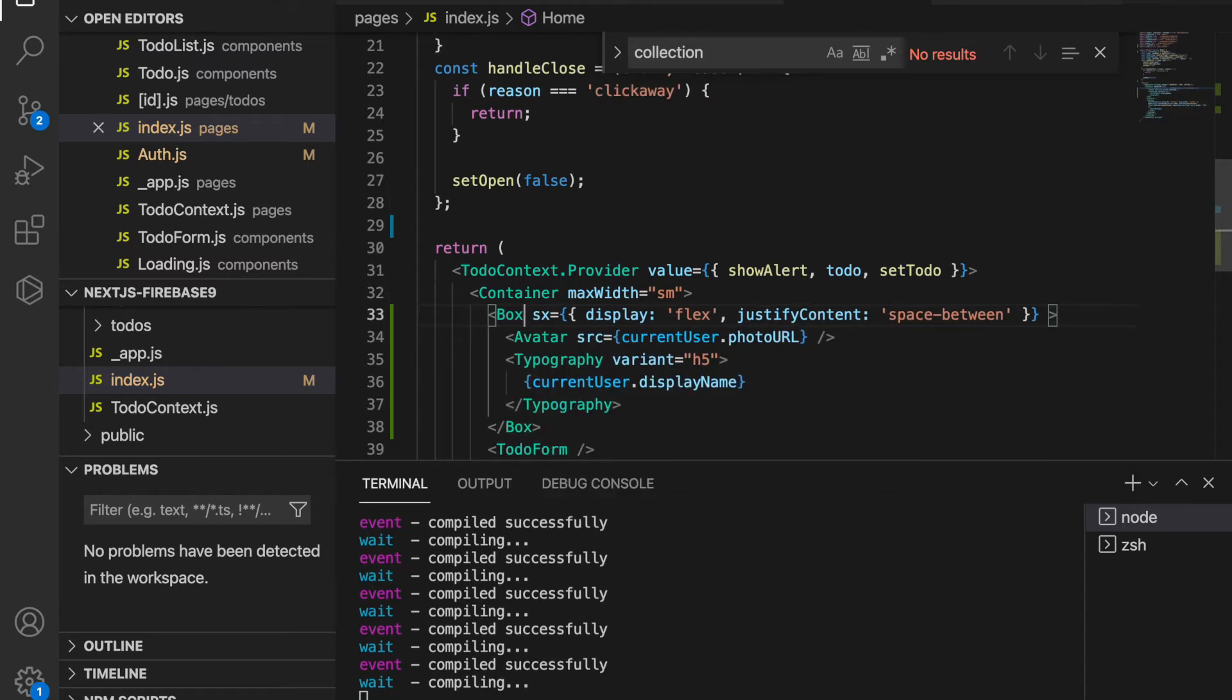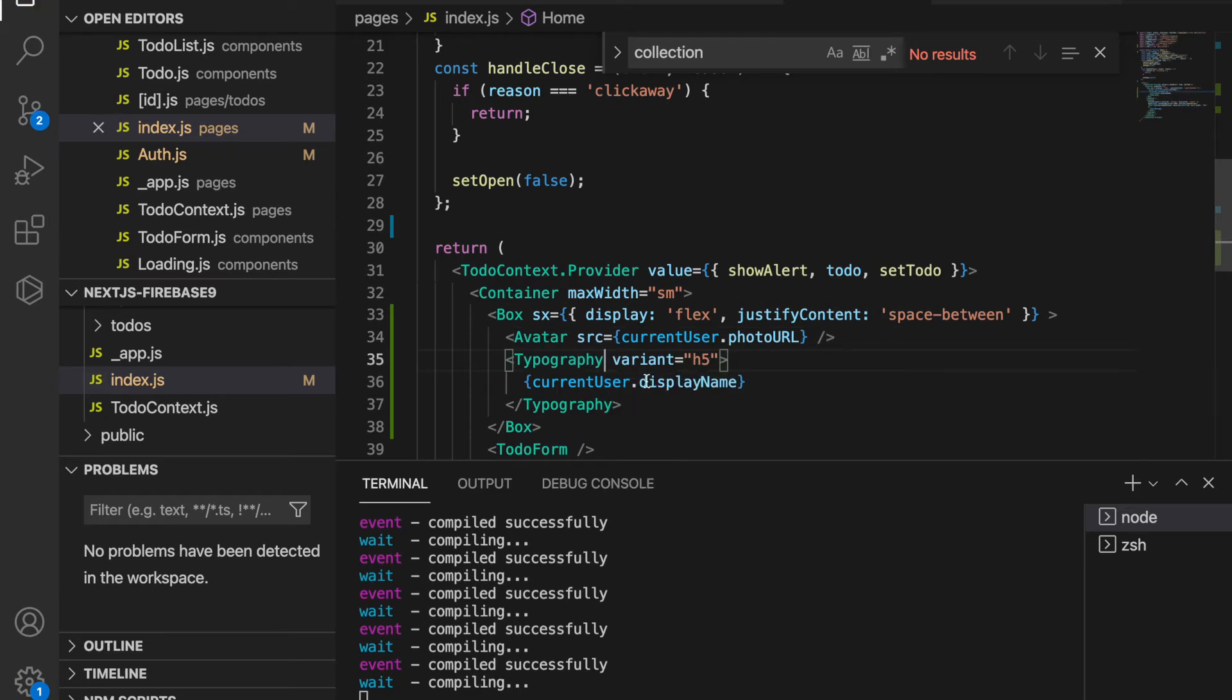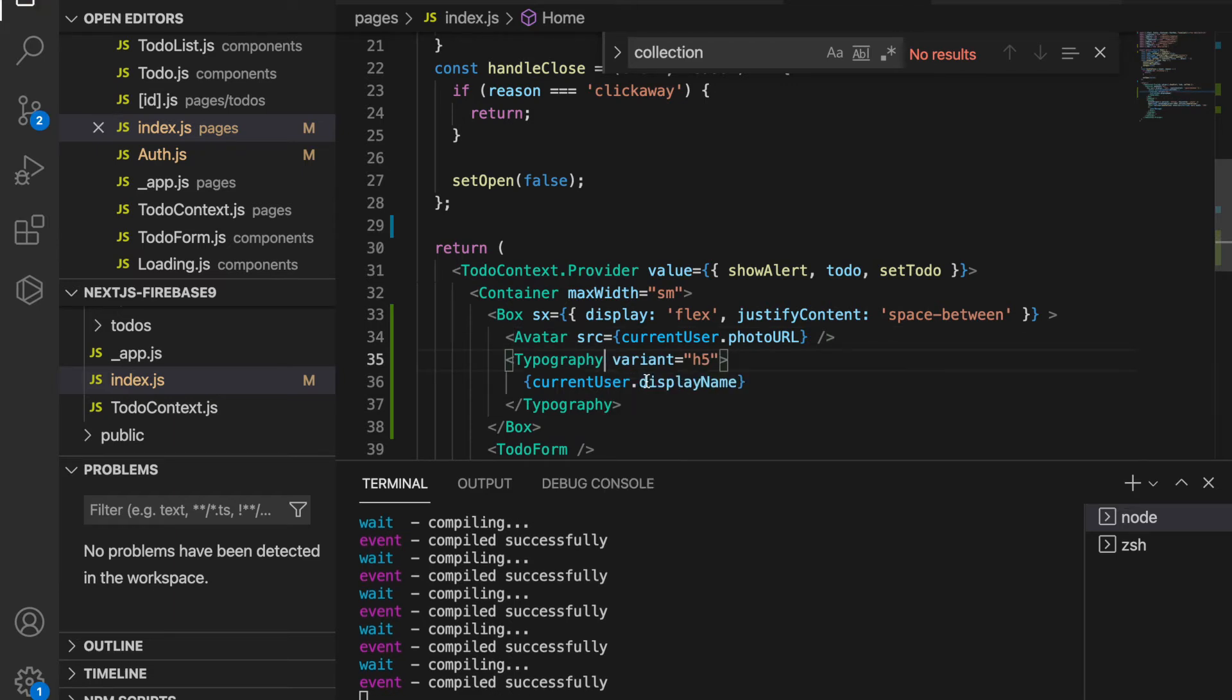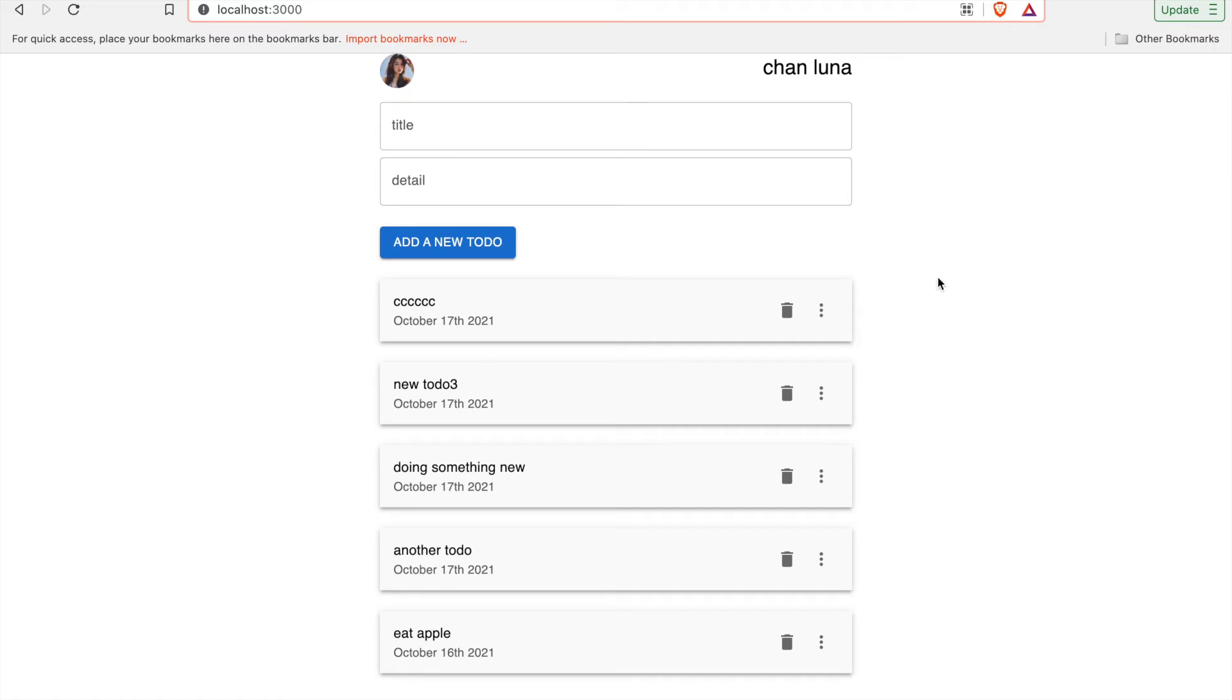From Material UI, the Avatar and also the Typography, and then we save it. Now we can see we have the profile picture and also the name of the user.